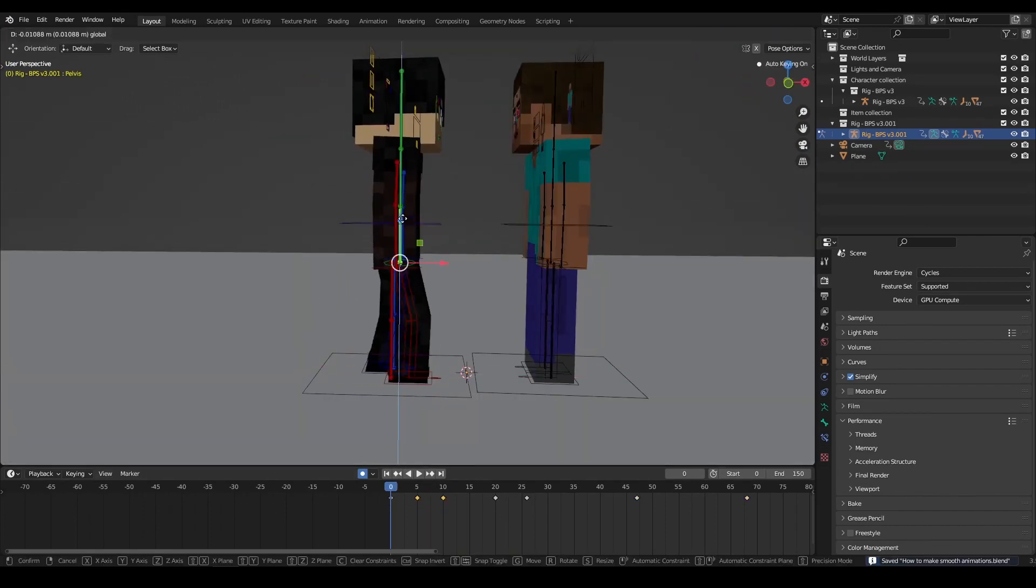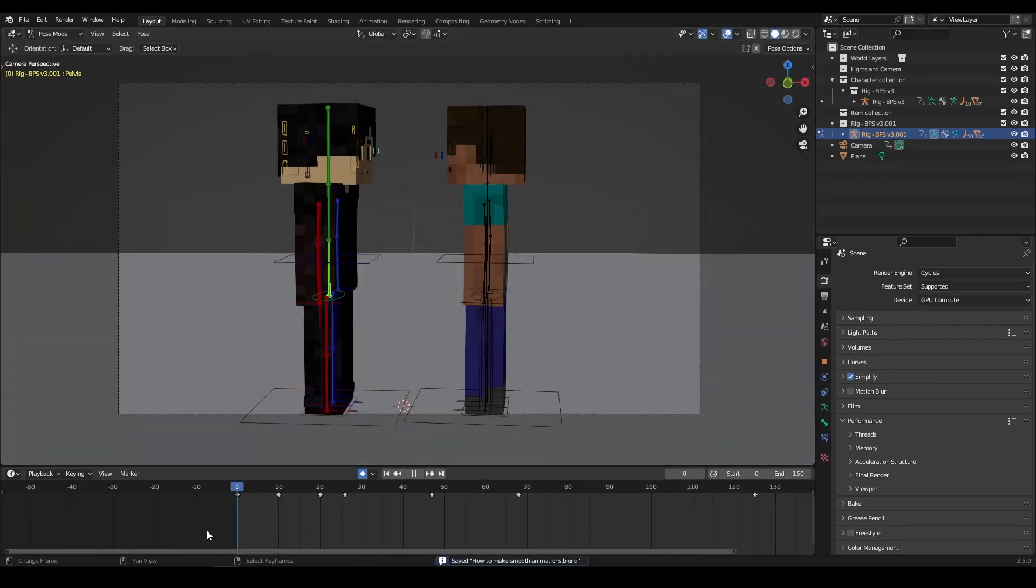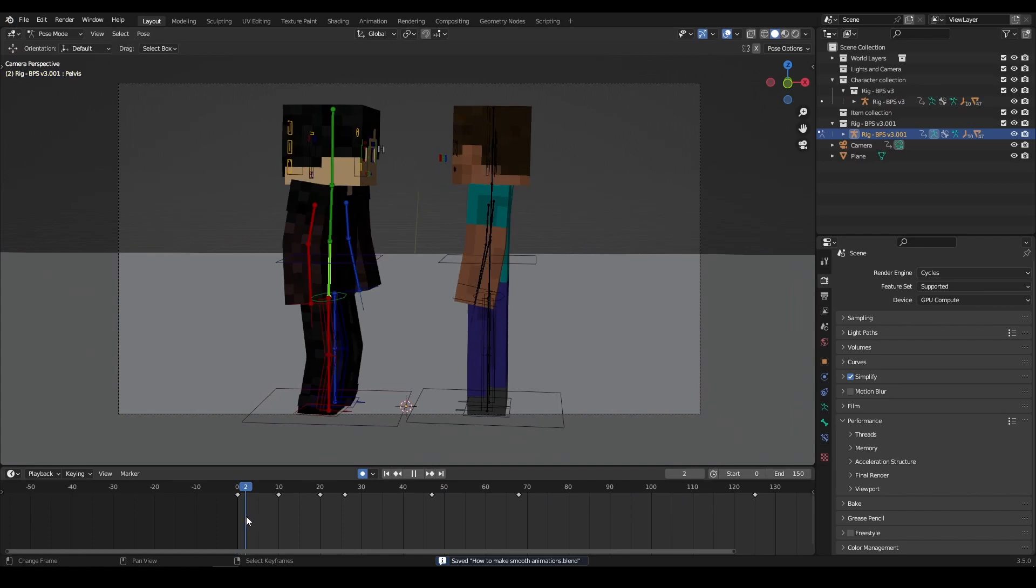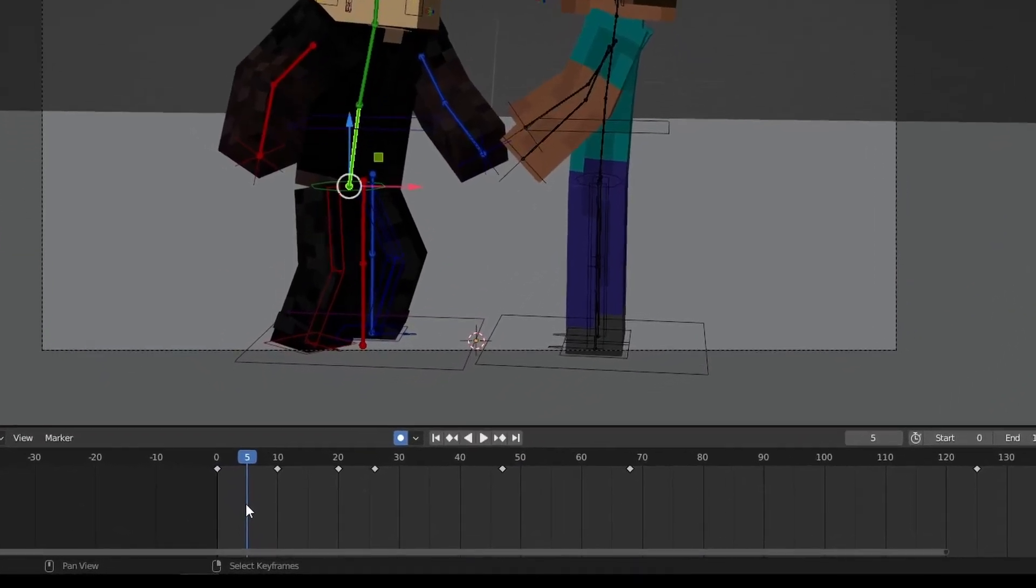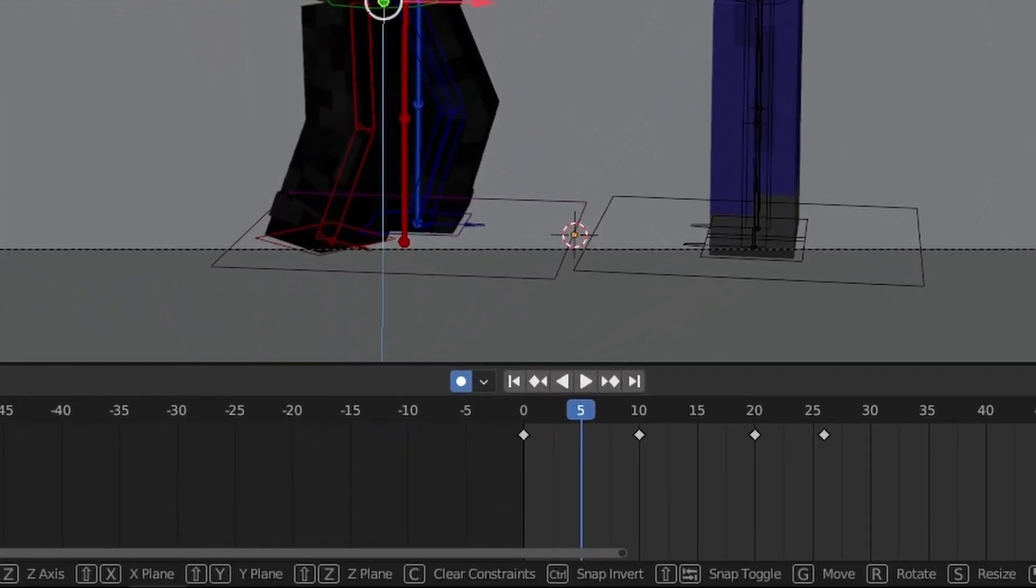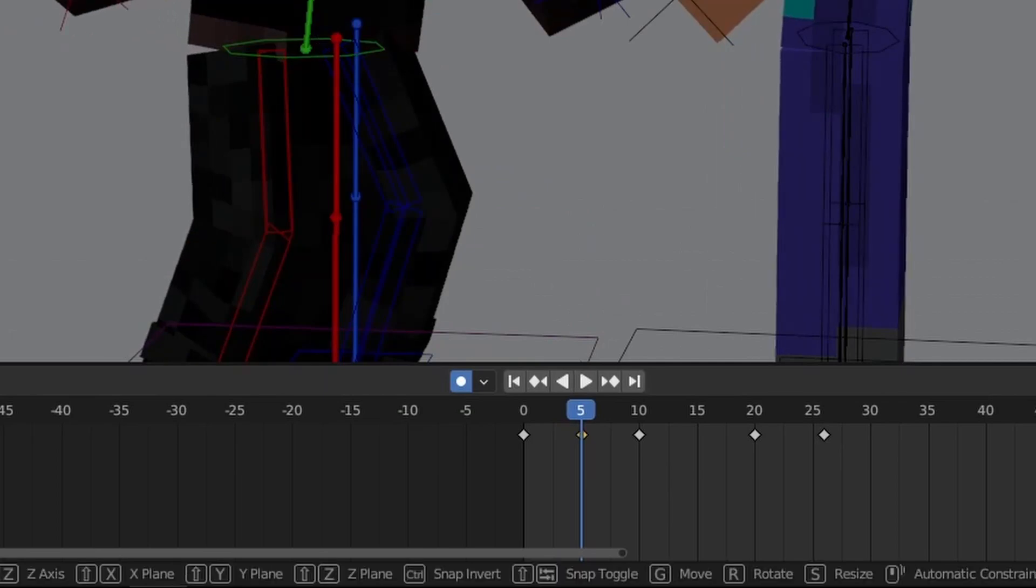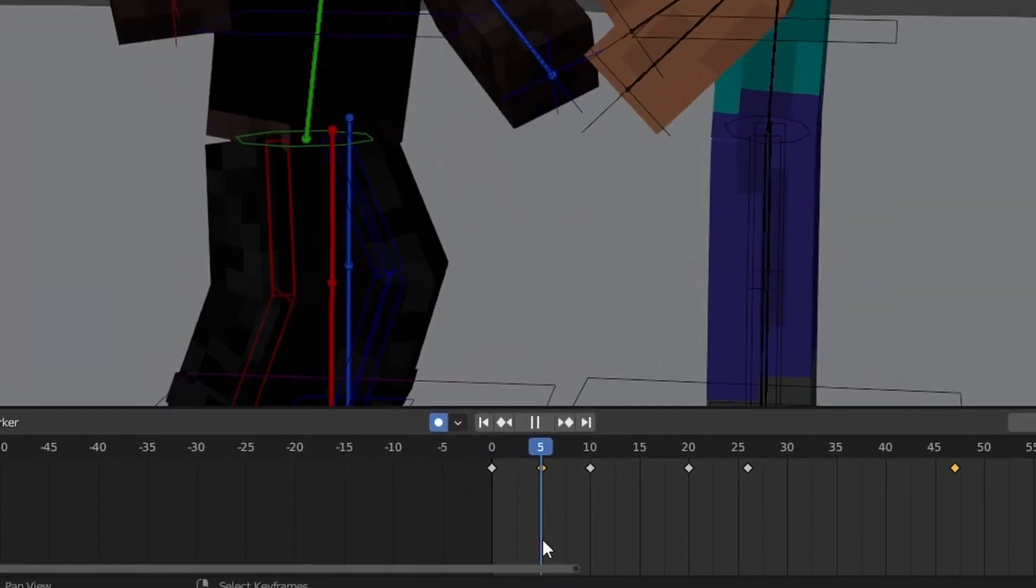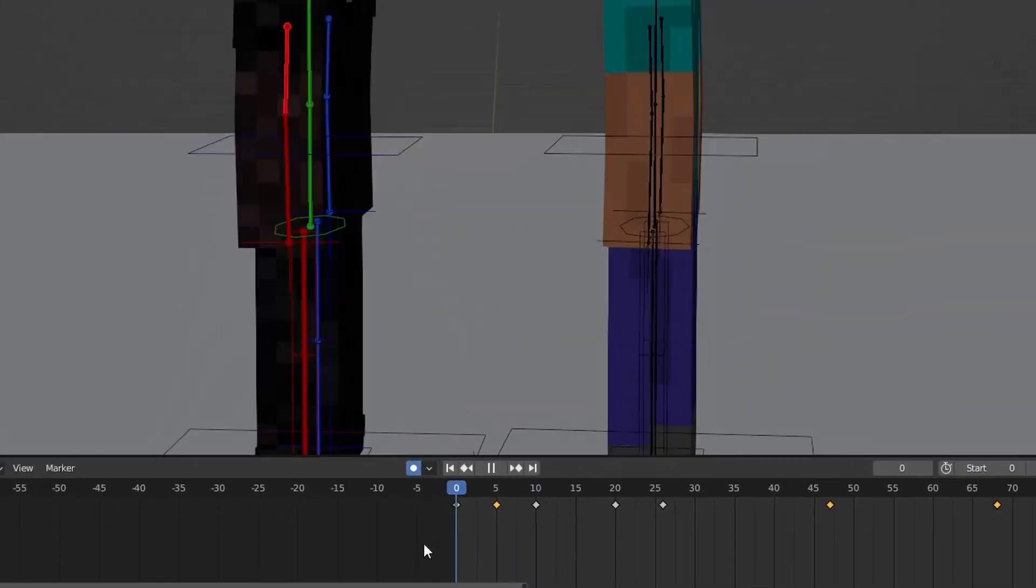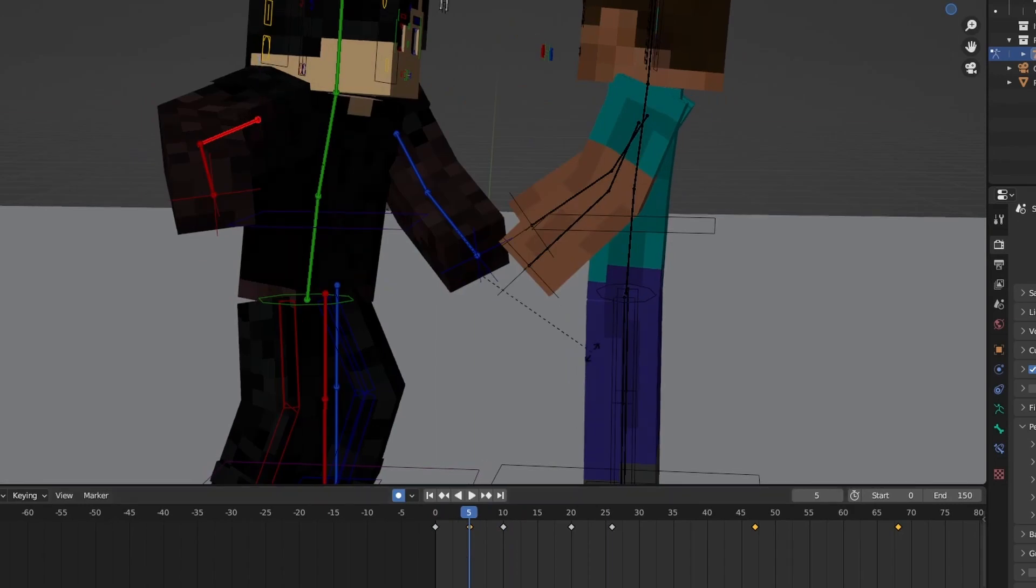To add in-between movements, move the timeline to a point between two keyframes. For example, if one frame is at 0 and another frame is at 10, then you can move the timeline on frame 5, which is between 0 and 10. Then adjust the position or rotation of your character to create a new keyframe.